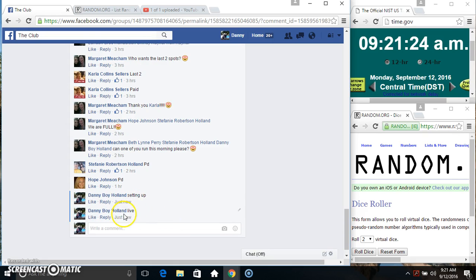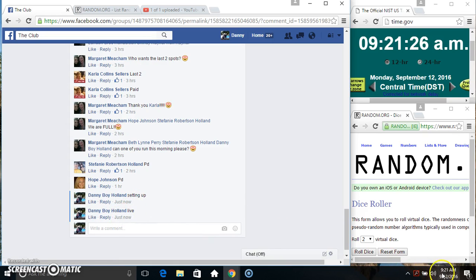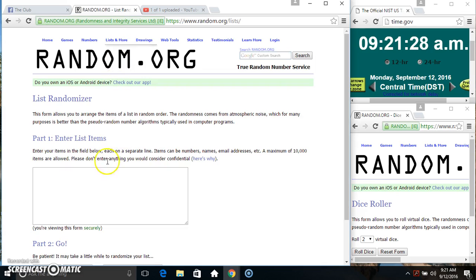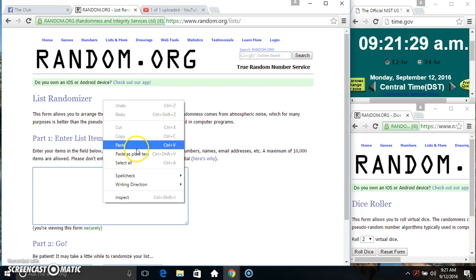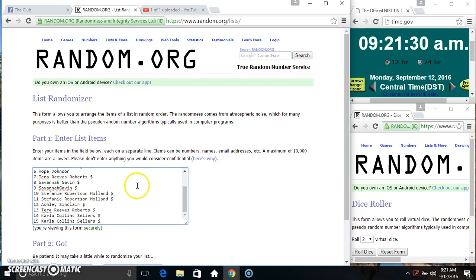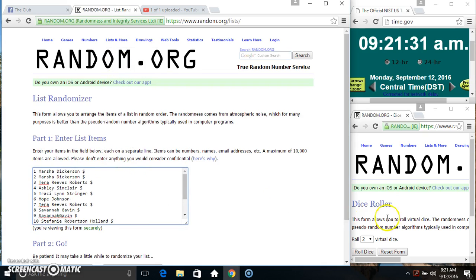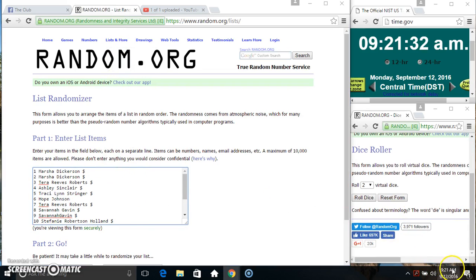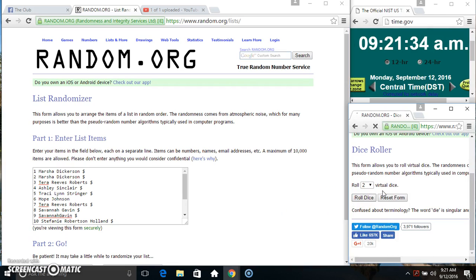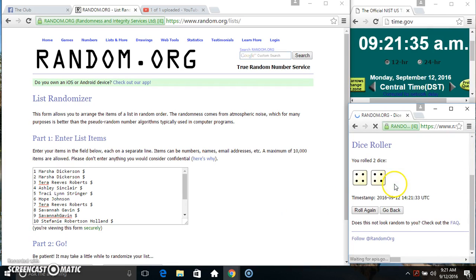Go live. 9:21. Paste our list. Roll the dice, need a 4 or higher. We got an 8.